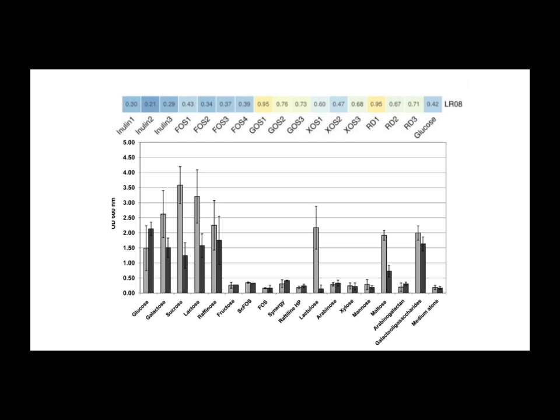So let's try and summarize the key takeaways here for everyone listening. Sounds good. The big one seems to be, if you're focusing on lactobacillus reuteri, especially strains like LR-08, BioGaia Protectis, or Osfortis,